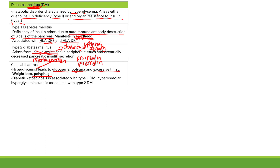So: glucosuria, polyuria, weight loss, polyphagia. Type 1 diabetes is associated with diabetic ketoacidosis. Type 2 is associated with hyperosmolar hyperglycemic state. We're going to talk about both of these in a second.